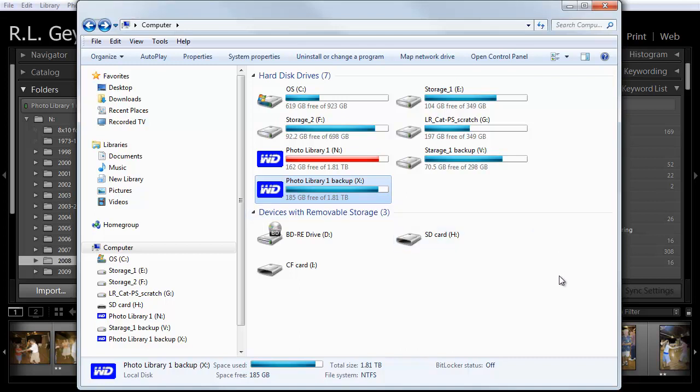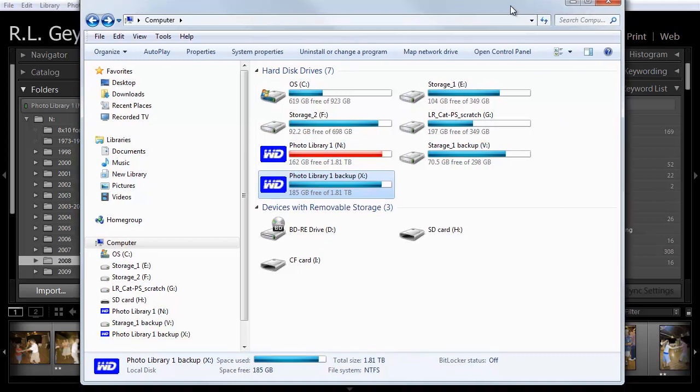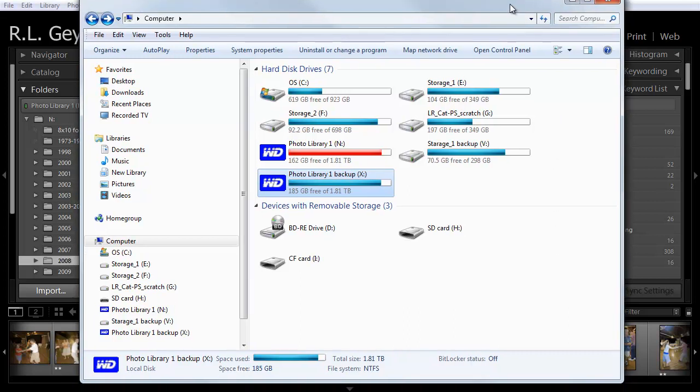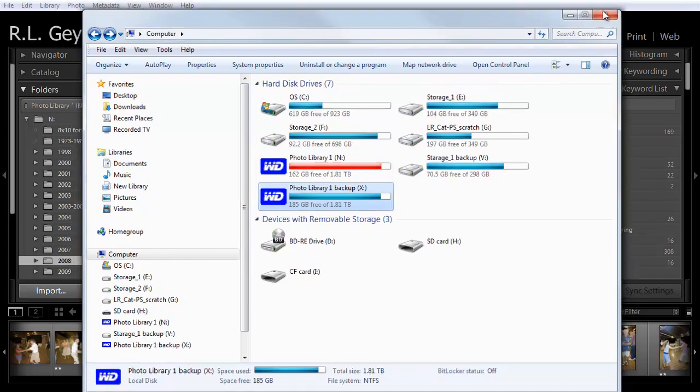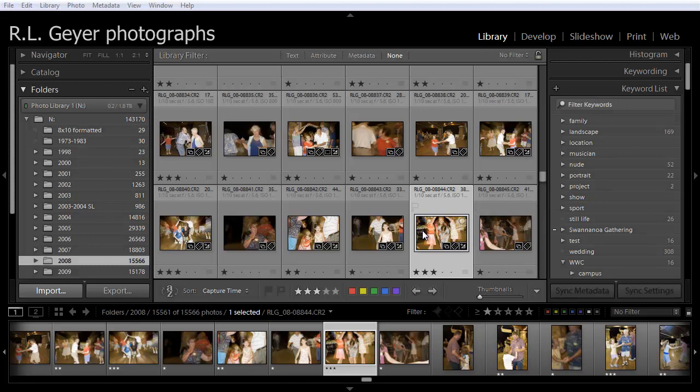So, that is my backup scheme, and it is simple and very effective, and whatever you do, you definitely do want to have some kind of backup system. And, in my opinion, simpler is better. So, I hope that's been helpful to you, and please back up your data. Thank you.